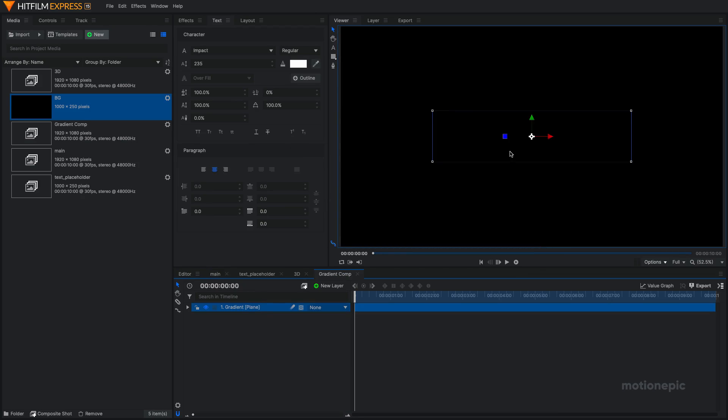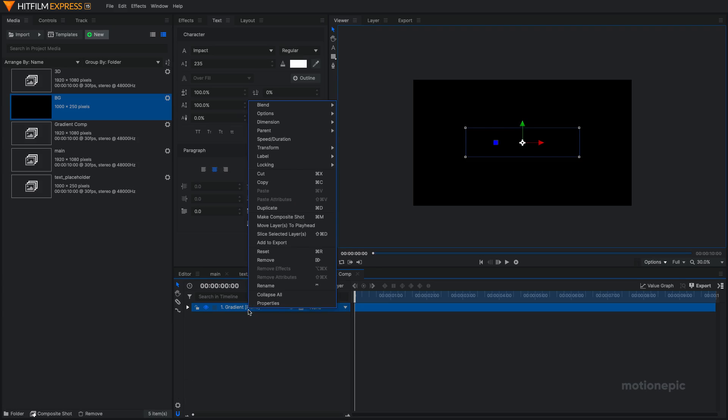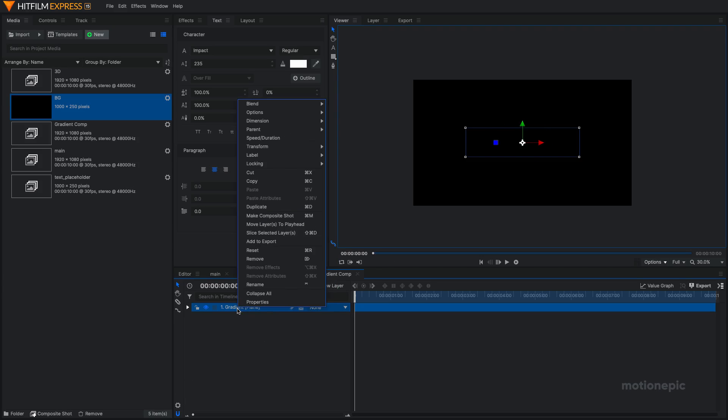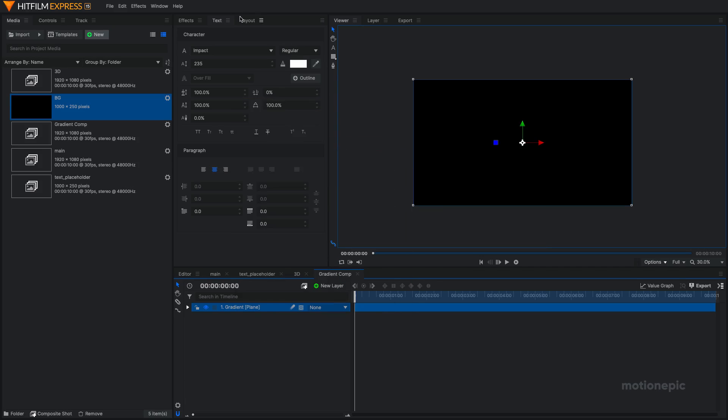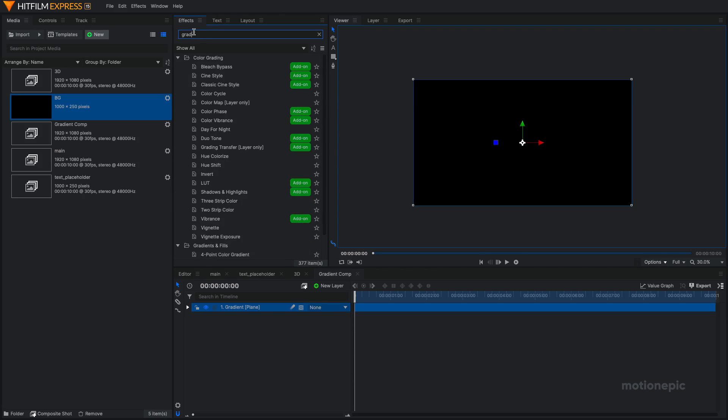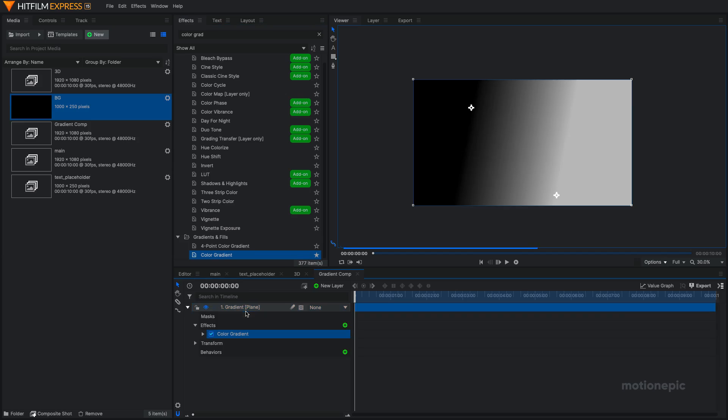And on this layer, just make sure that the width and the height matches the width and the height of this comp. So I'm going to right click on it and go to transform and click on fit to frame. Then in the effects, I'm going to search for color gradient. If I can find it, it's over here. And let me just add this to favorites, color gradient and apply it on this layer.